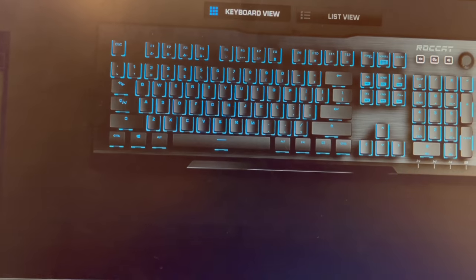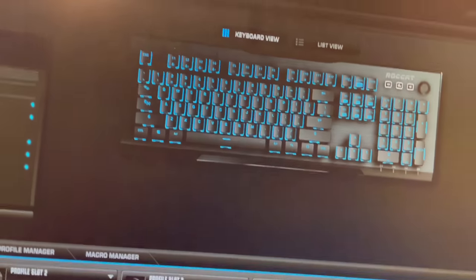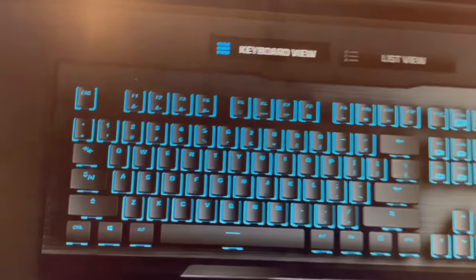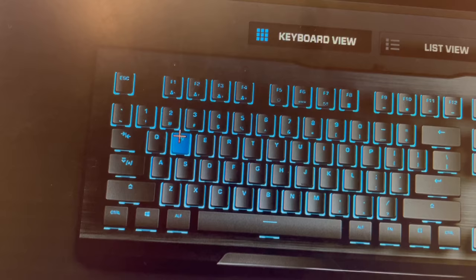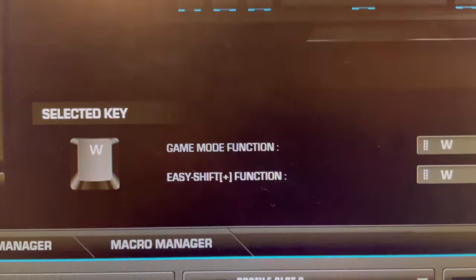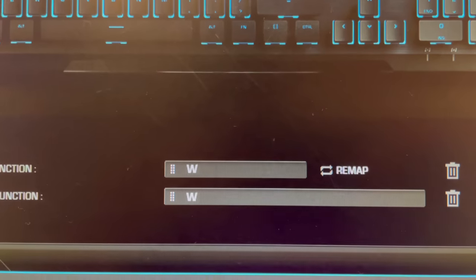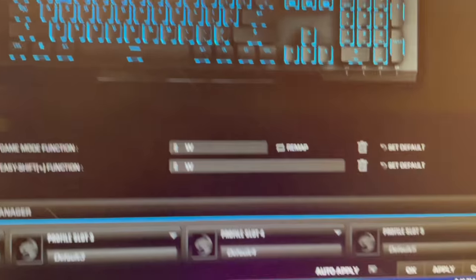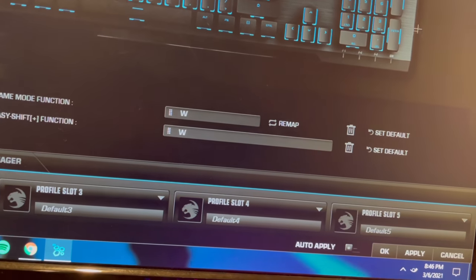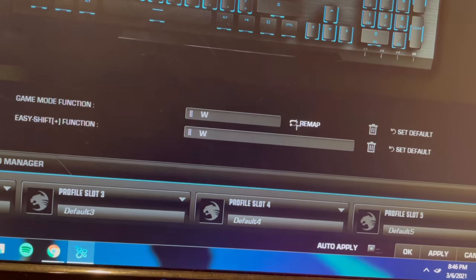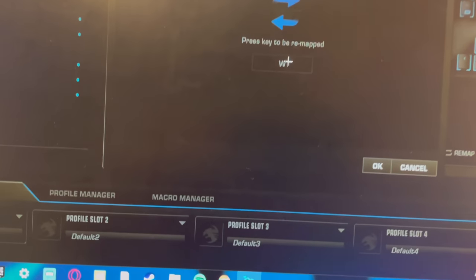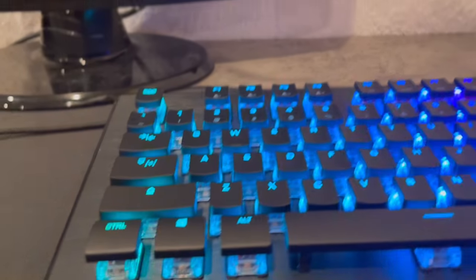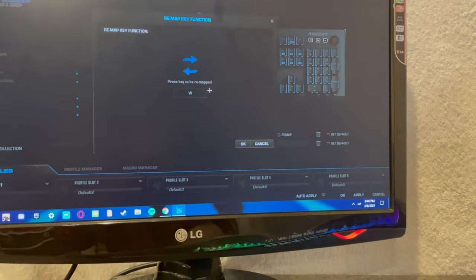Basically what that means is if I click this W key right here, I'm going to click it, so it pulls up and it says game mode function and easy shift function. So I can click W and I can click remap. I don't know if I want to do it, I'll click remap. And I can press any key on my keyboard and I can remap my W key to that key.